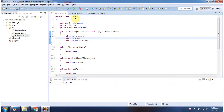Here I have declared a Student class. It has three attributes: name, age, and address object. And it has a student constructor.